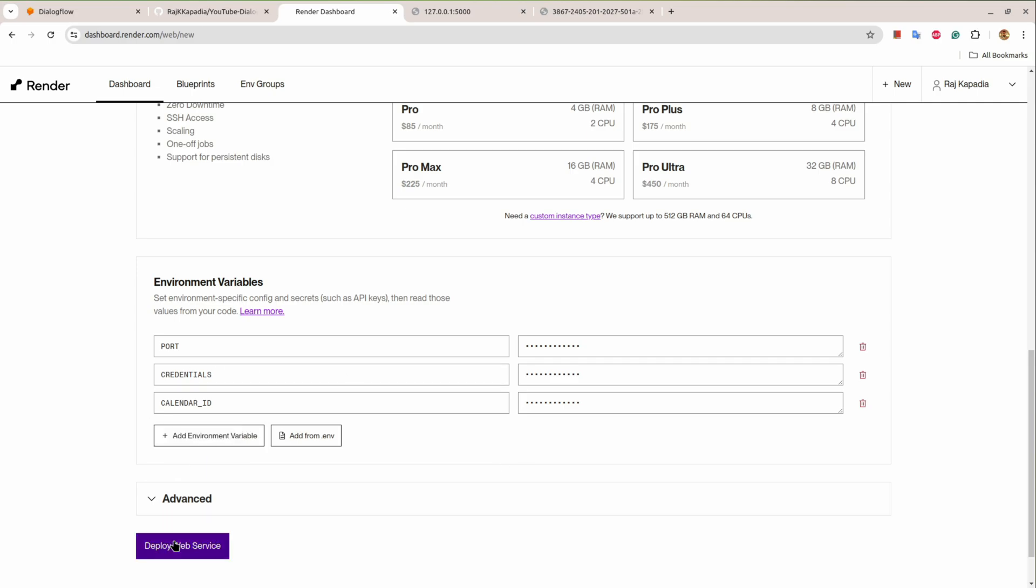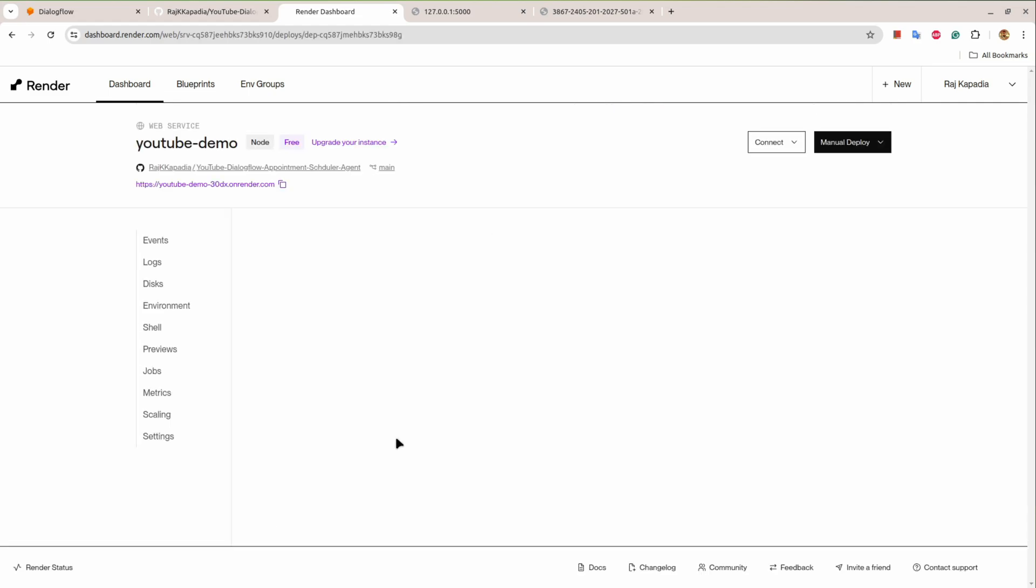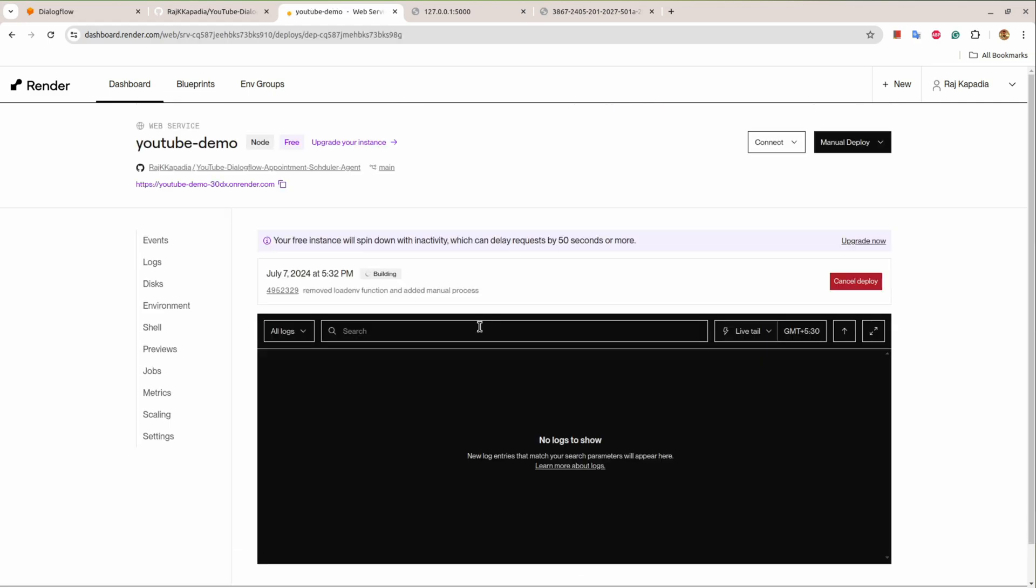Then I'll hit deploy web service. Now this action may take time depending on the load on Render platform itself, and there are other parameters which decide how fast this will go. But I'll resume the video once this process is completed.